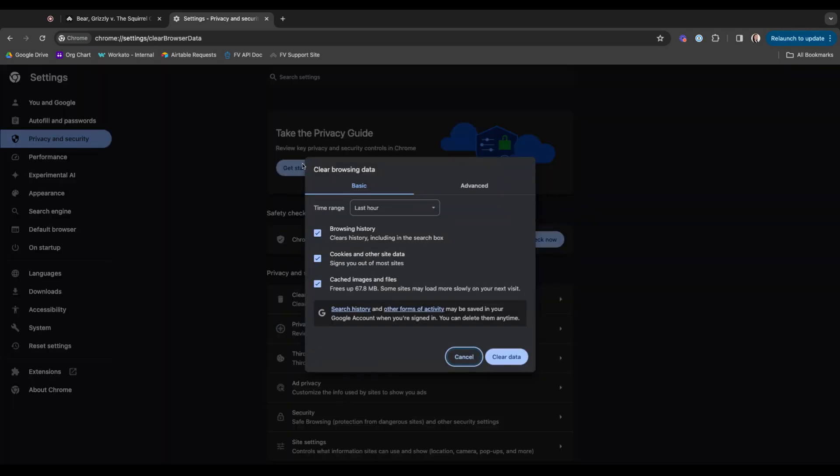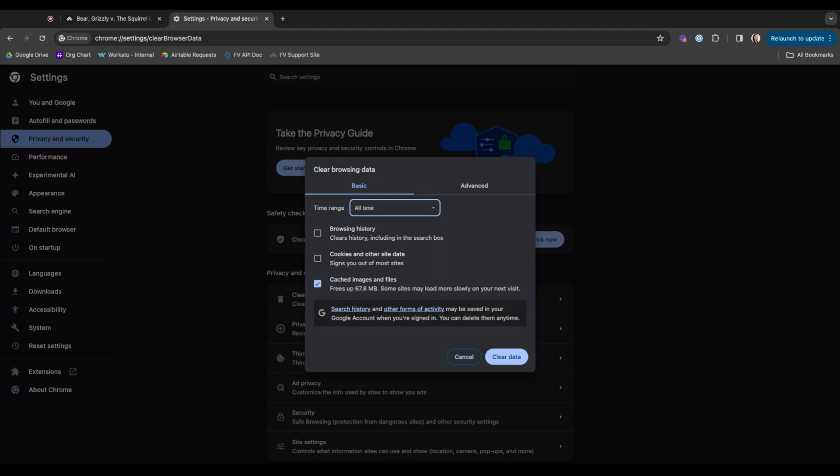Now, mine defaults to everything and for the last hour, but really all you need is the cached images and files. And then you would just want to make sure that this time range is set to all time. And once you've ensured that, you can clear everything if you want to, but really what we're looking at is this cached images and files from all time and just click clear data.